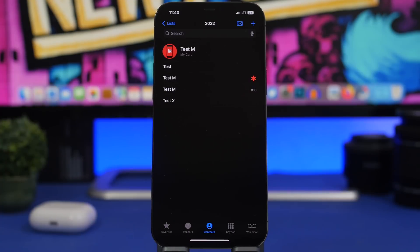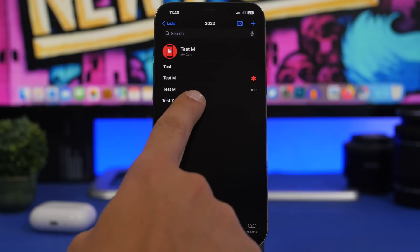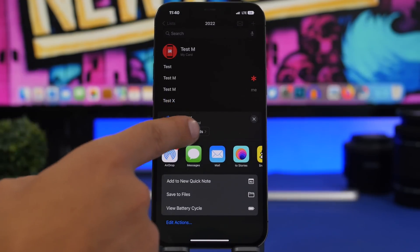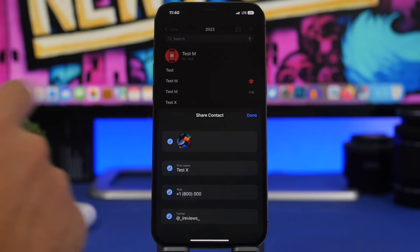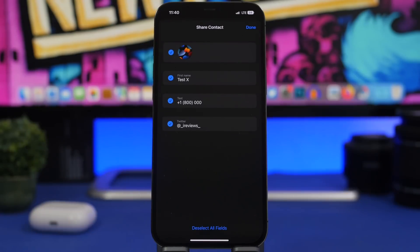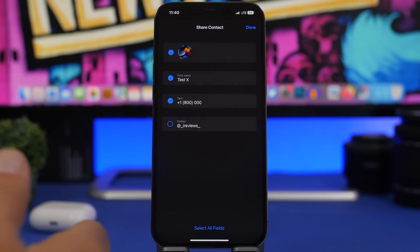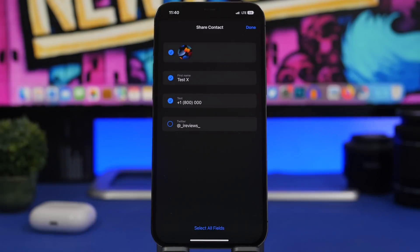Here's another cool contacts feature on iOS 16. When sharing a contact, tap the share button and then tap 'Filter Fields.' This shows you all the different fields for that contact — phone numbers, emails, and more — so you can choose exactly what you want to share, including whether to include the contact's picture, name, phone numbers, or emails.